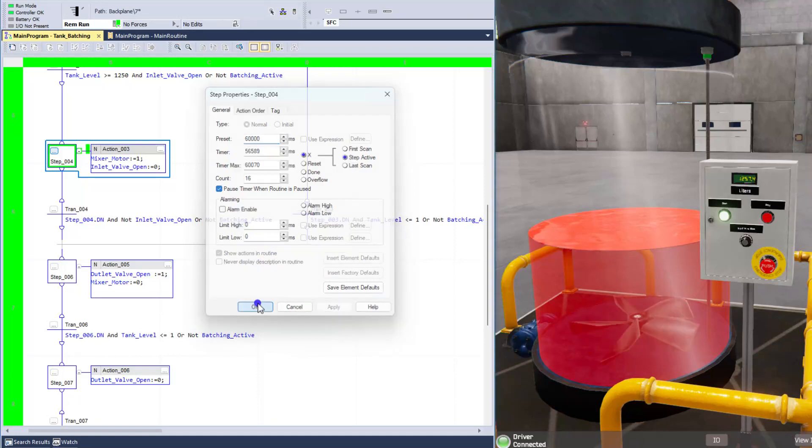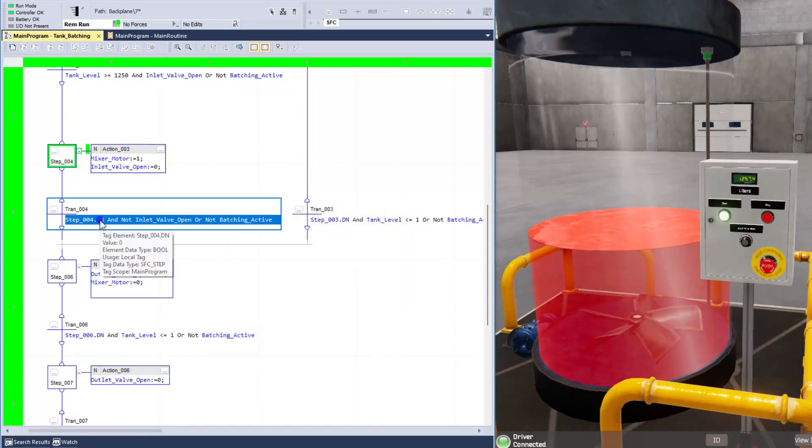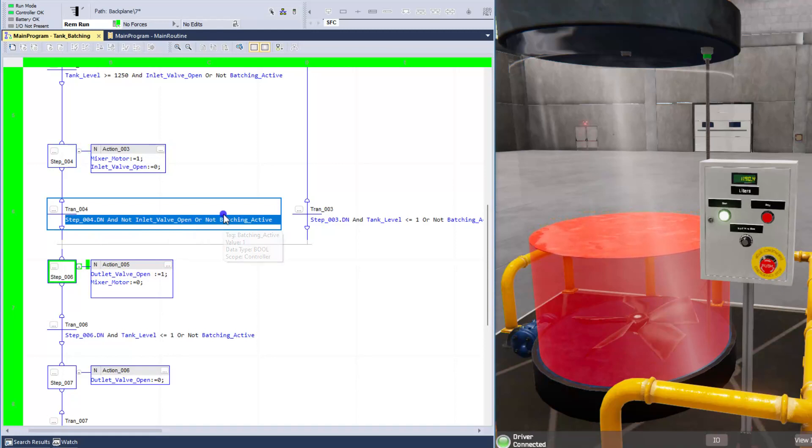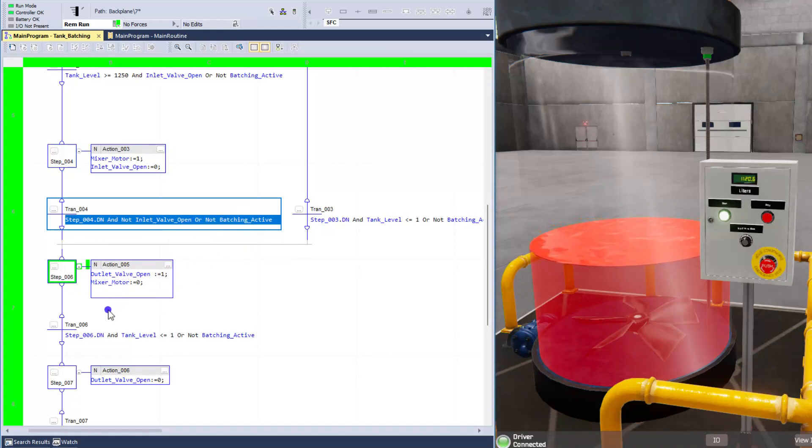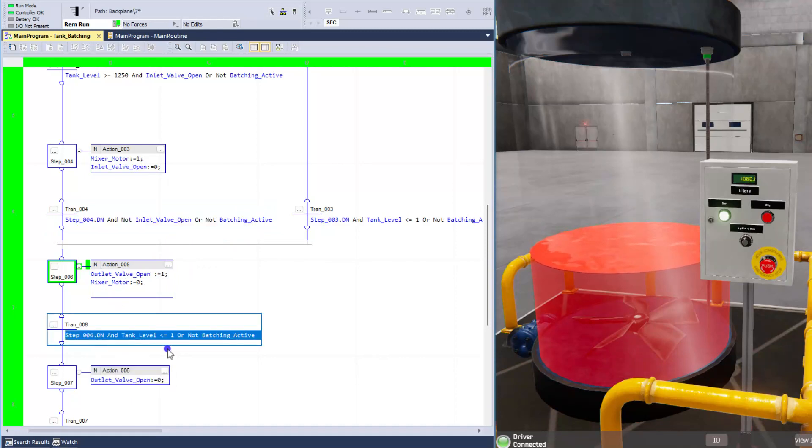So as soon as this is done, we're going to monitor that bit and say, if it's done and the inlet valve is not open, then we want to go ahead and transition to the next spot.